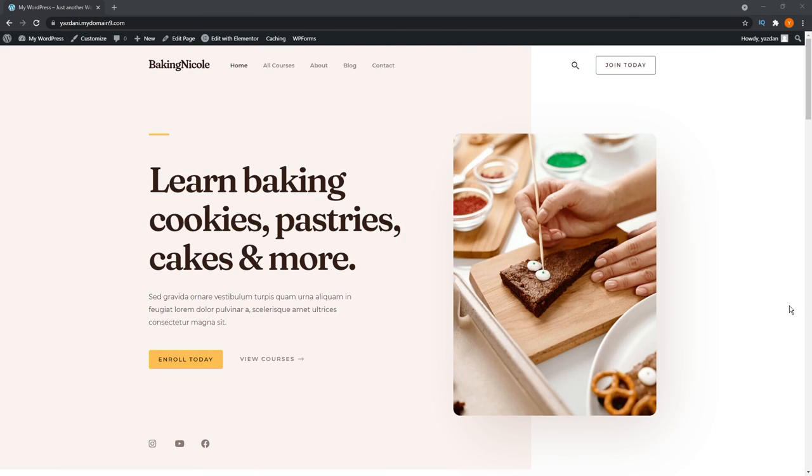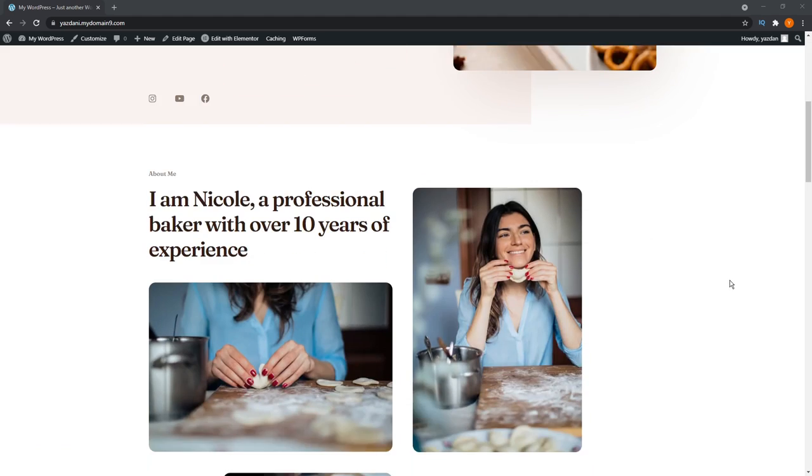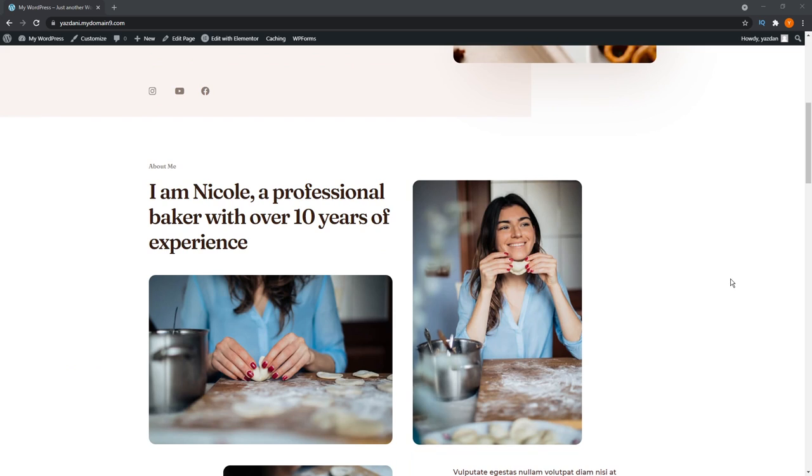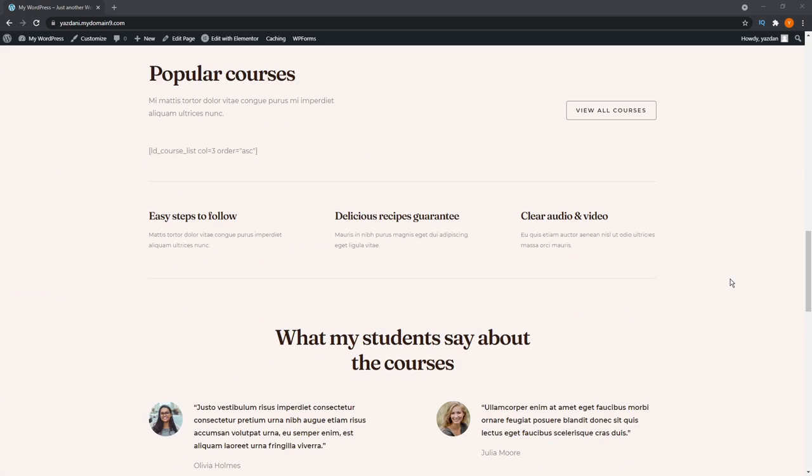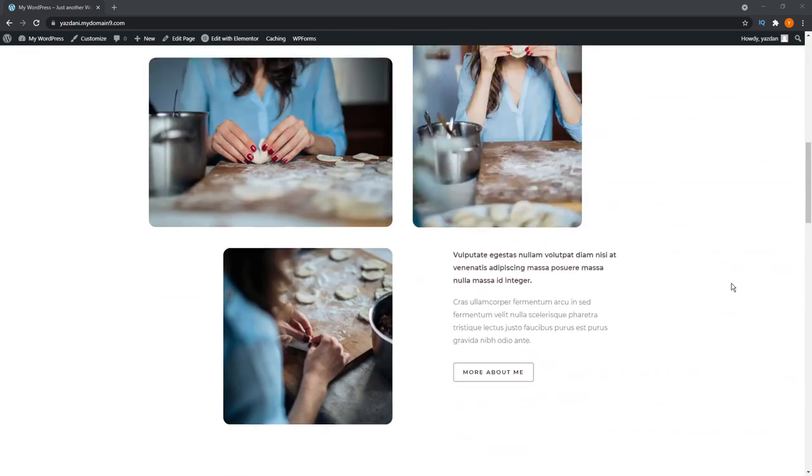Alright, let's head on to our WordPress website. This one is one I've created with the Astra theme and one of their starter templates. It's a really cool baking blog template, and it comes with everything you see on screen right now, all installed at a click of a button.